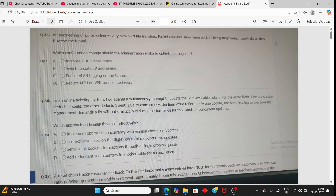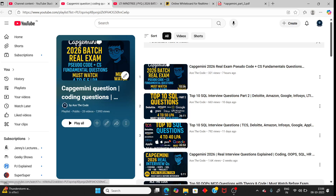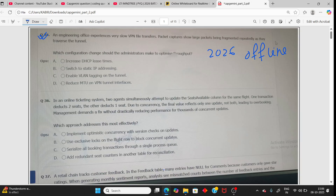Hello students. In this video I will cover 2020 fixed batch real Capgemini exam questions — not any random questions. The exam is happening online but they managed to take pictures from college. I have already discussed the first question in part one, and the answer is: reduce MTB and VPN channel interface. Now let's move to the next question. All questions are scenario-based IT fundamentals.